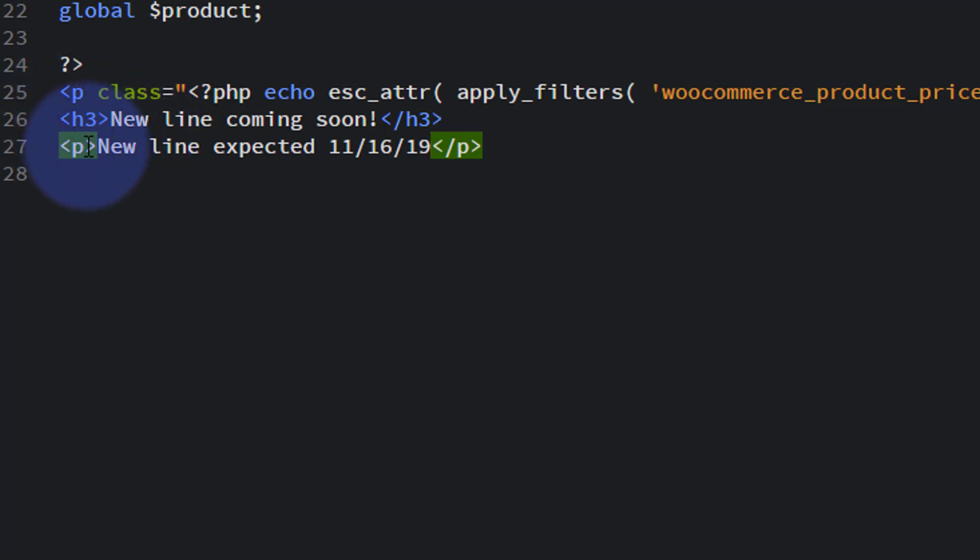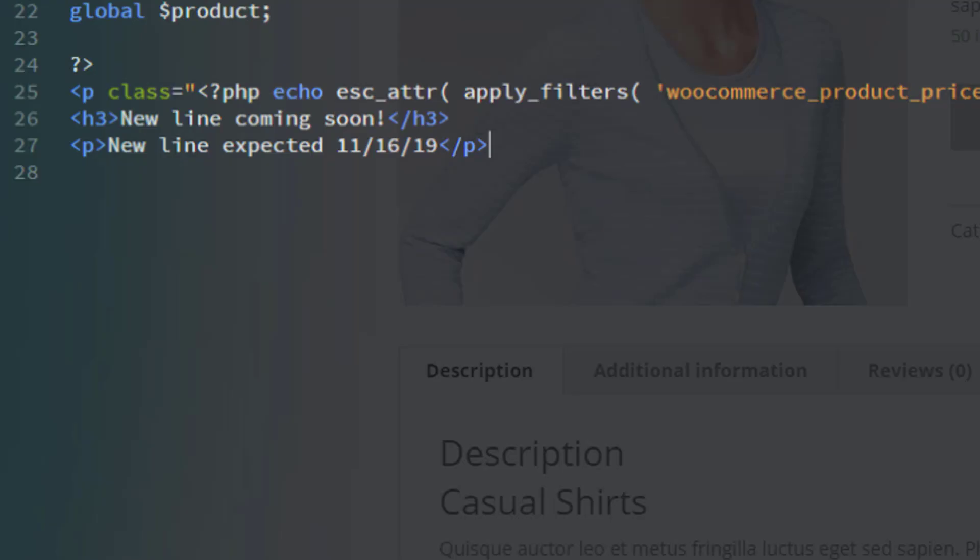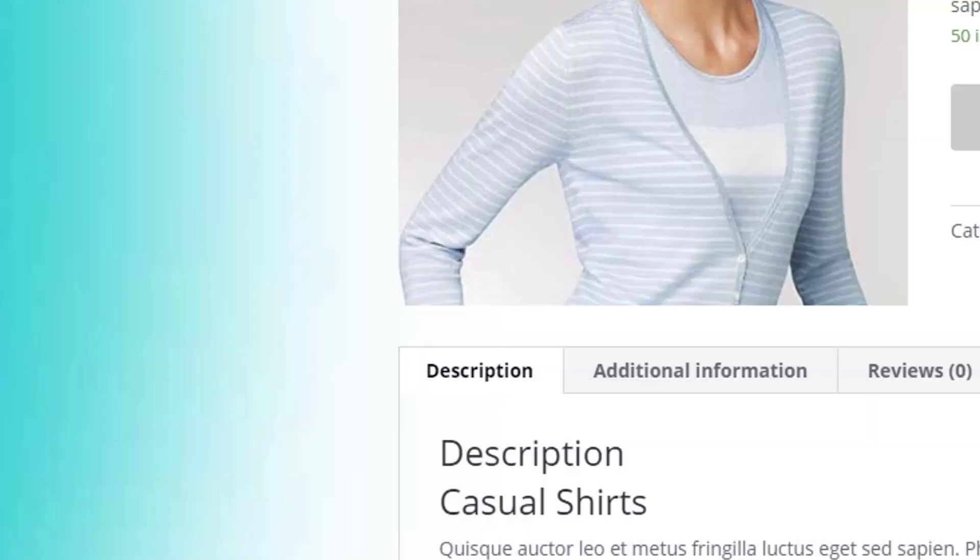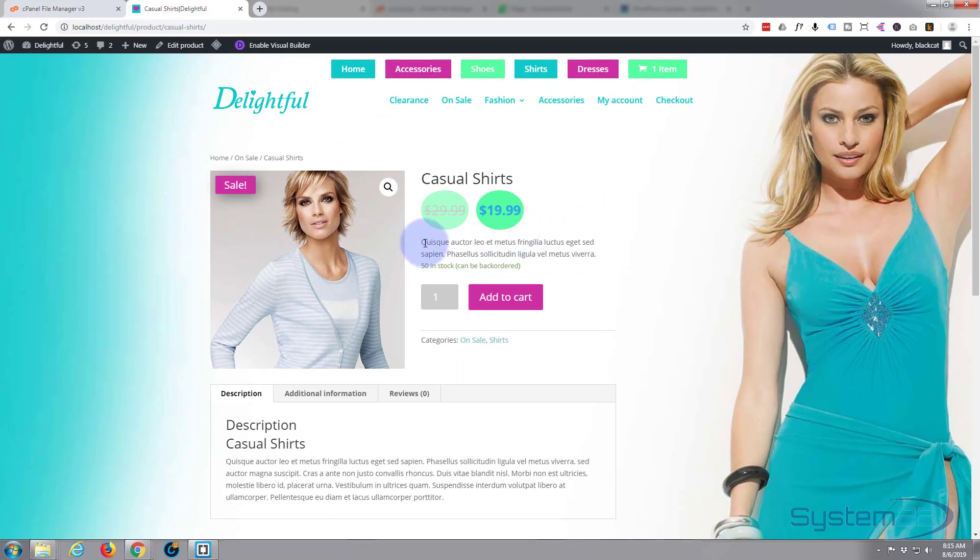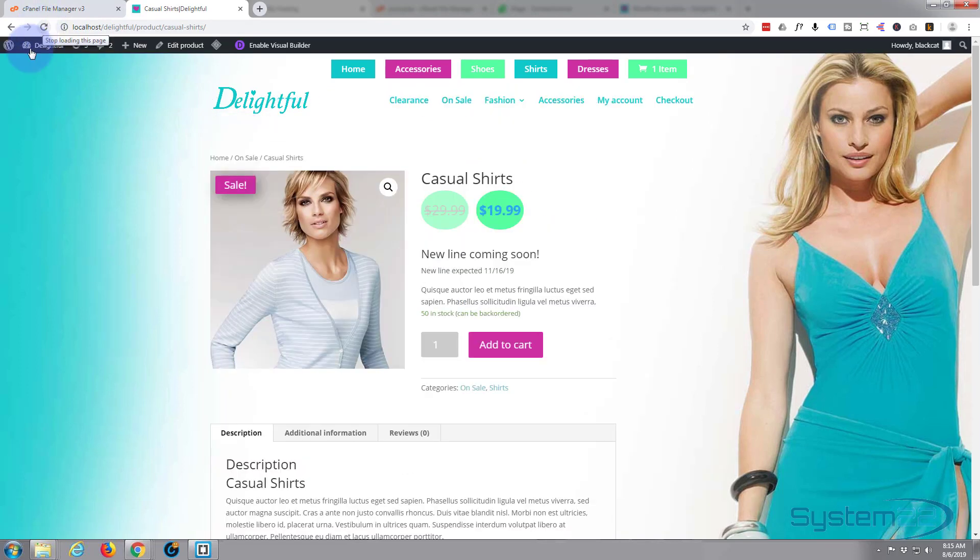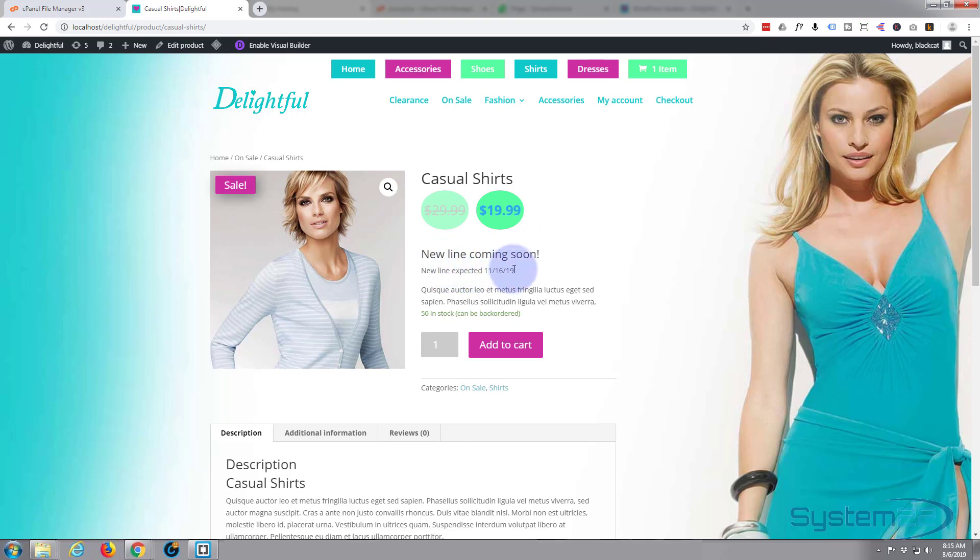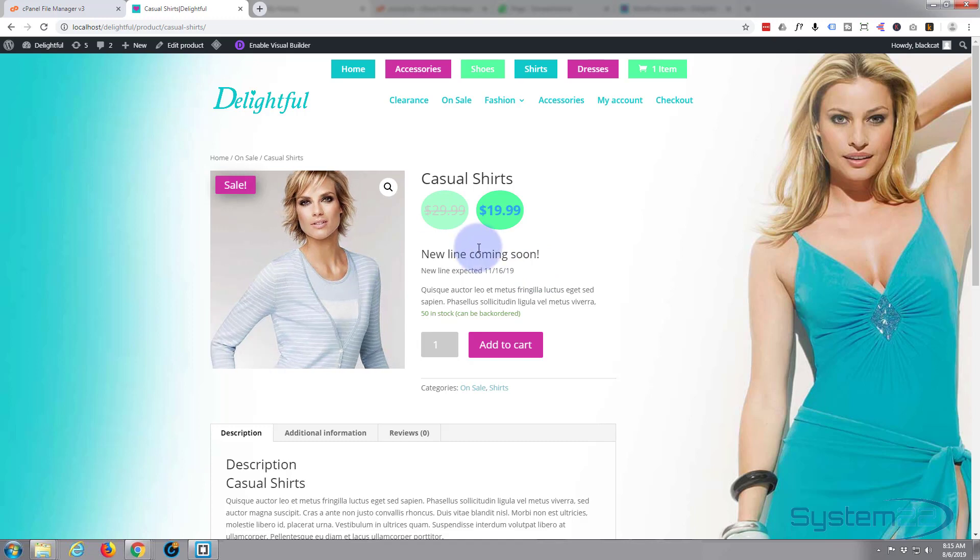So we've got a header text and then we just got a little paragraph underneath. Let's save that, control S. Let's go back to our site and refresh. Under these prices we should see our header and our little bit of paragraph text there. There we go. New line coming soon, new line expected 11/16/19, which is exactly what we put in there. But not only will this be on this page, you can go to any product and it should be on their price page as well. So it's a great way of putting a global bit of information in without having to edit every single product.